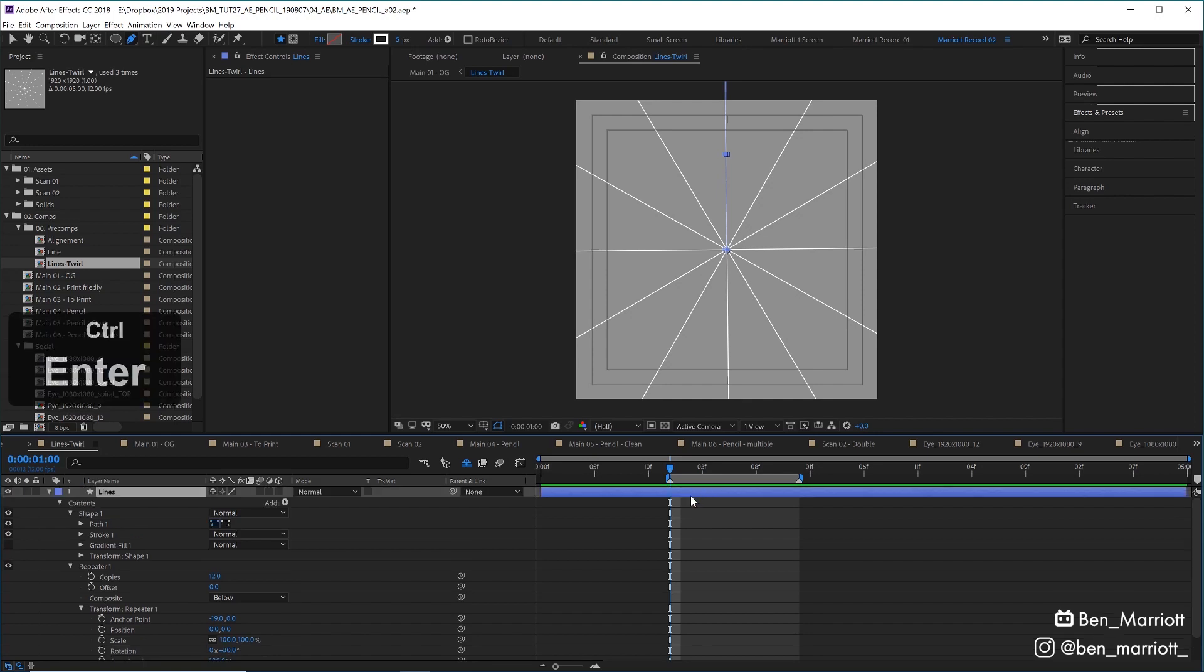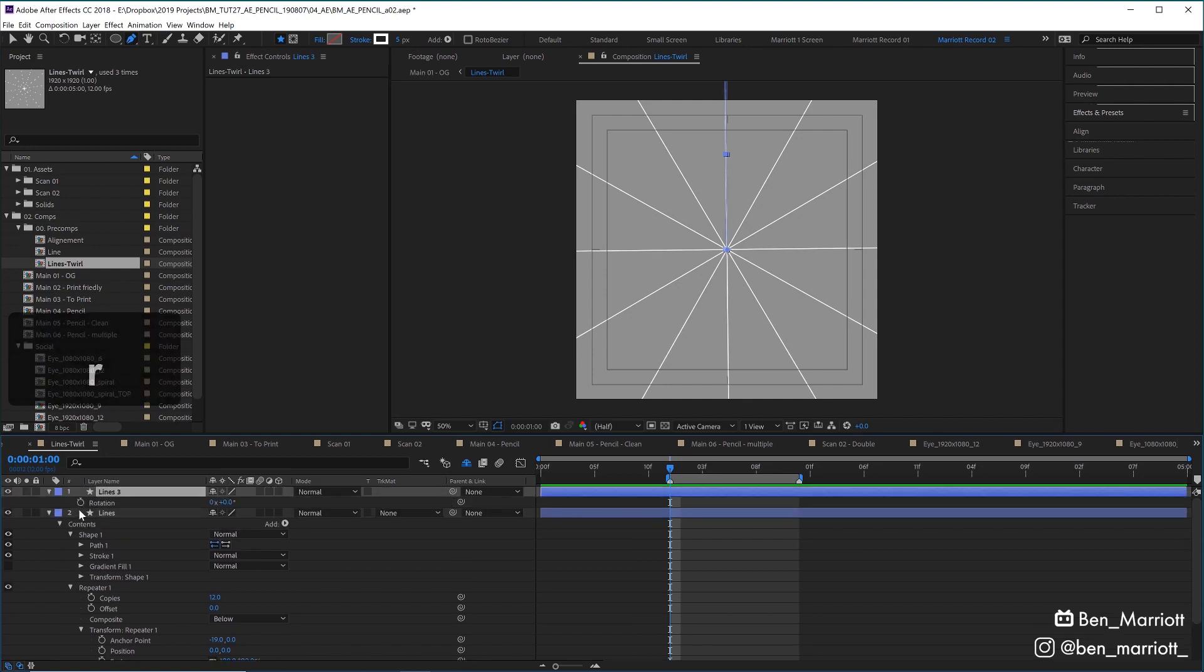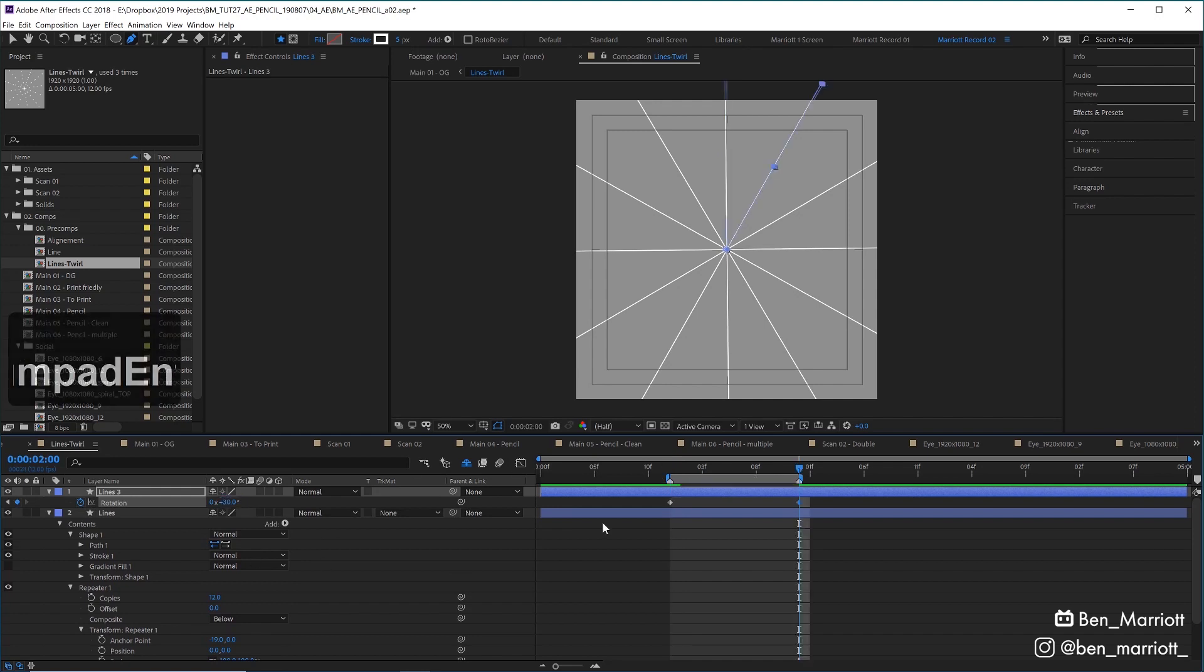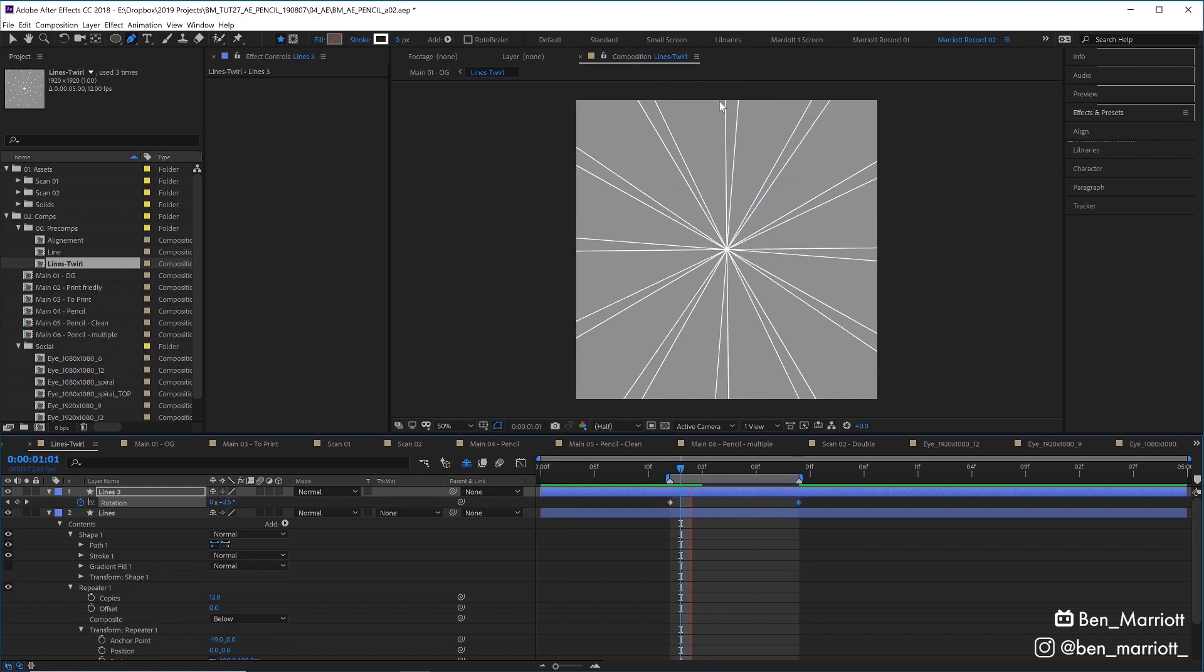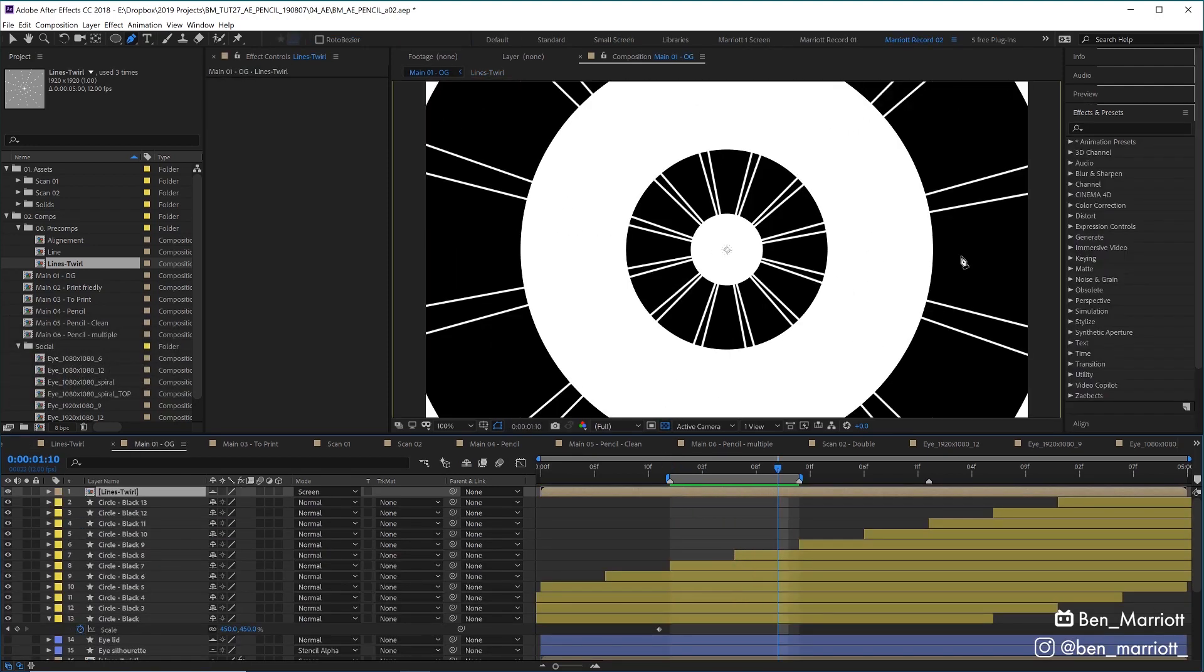Now let's duplicate this lines layer as well, add a rotation at the beginning of our work area here, and then at the end let's rotate this by 30 degrees as well. So now we've got a rotation that lines up with the next line. Here's what that looks like back in our main comp.